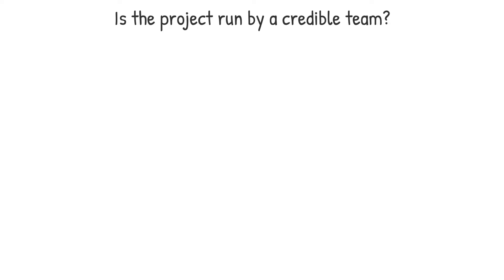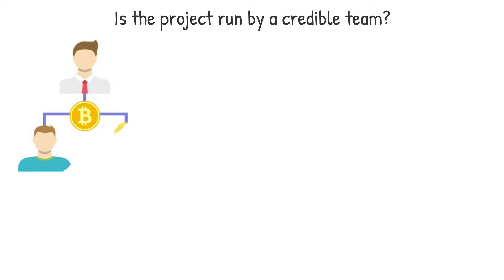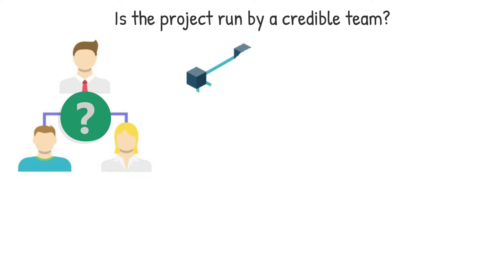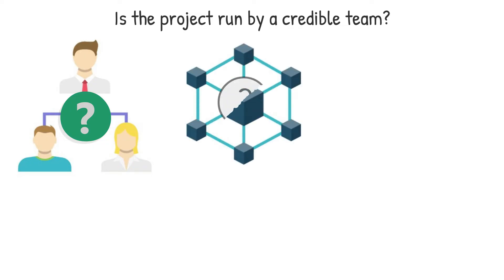Is the project run by a credible team? Consider the project's staff and advisors' backgrounds, previous experience, and crypto knowledge. Is the crew currently working on any other crypto projects, and if so, are they still active? Is the majority of the staff composed of blockchain professionals or marketers?